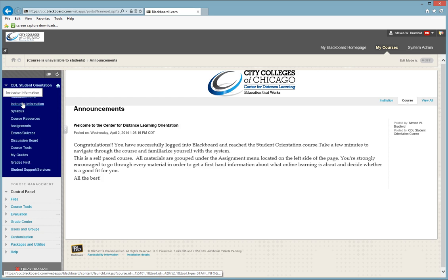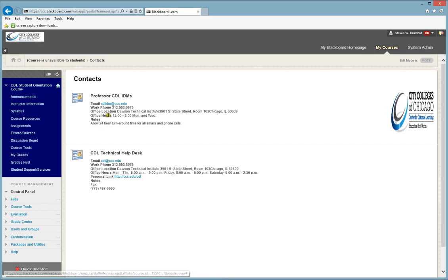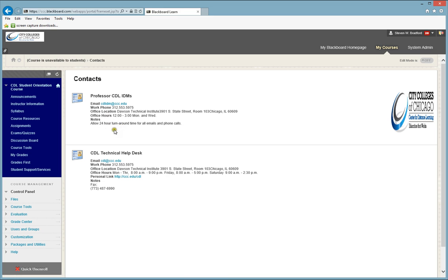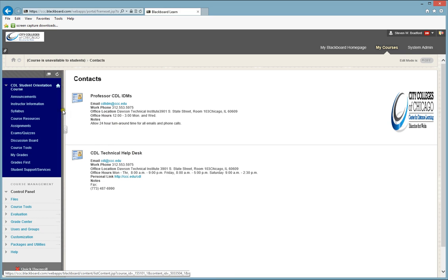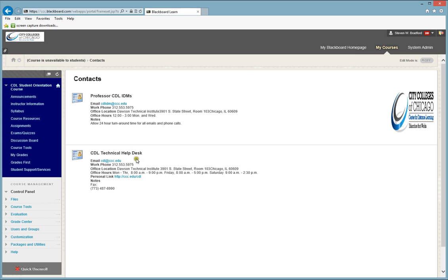So, under Instructor Information, you should expect to see your instructor's contact information, usually with an email address and a phone number, usually with other pertinent information such as office hours or office location. You will also find the CDL Technical Help Desk information as well.